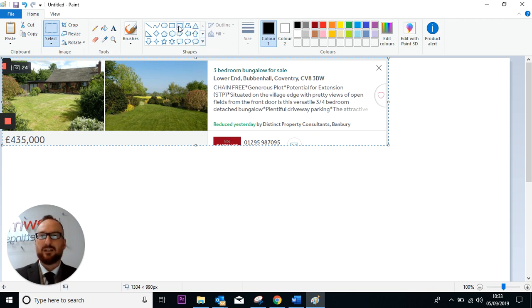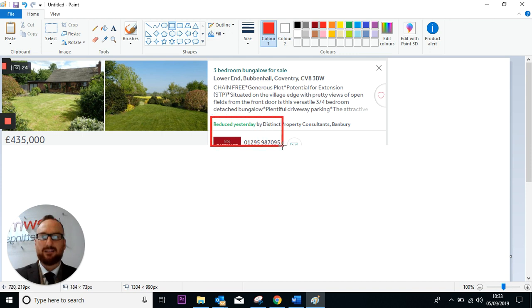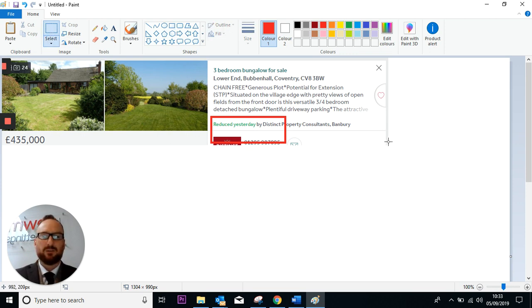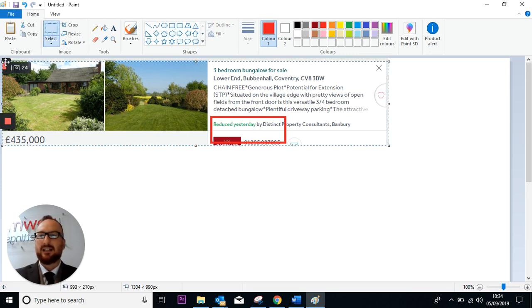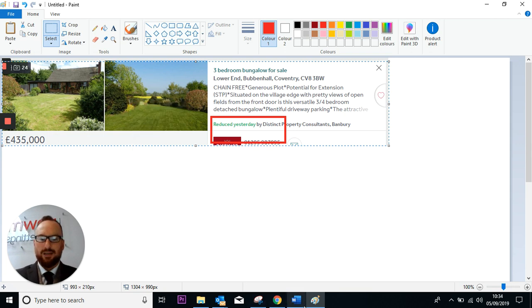I'm going to open up Paint and I'm just going to drop the property in here. And what I'm going to do now is just outline the area where it says reduced. And then I'm just going to pop back onto the select button here, lasso this property, copy it.